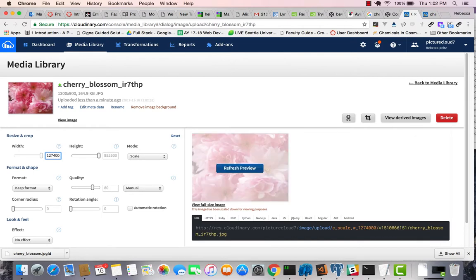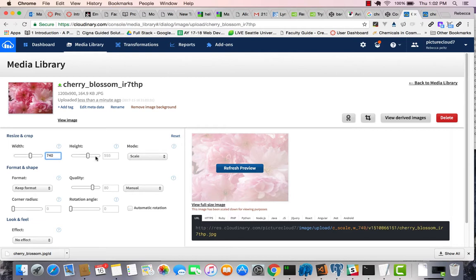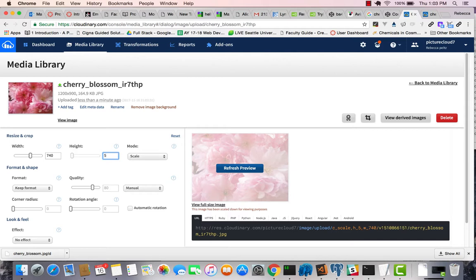740 wide by 400. So I either got that from a template, or somebody told me that I needed that, or I just decided that this is the size that I wanted. So let's say I just type in 740 by 400.